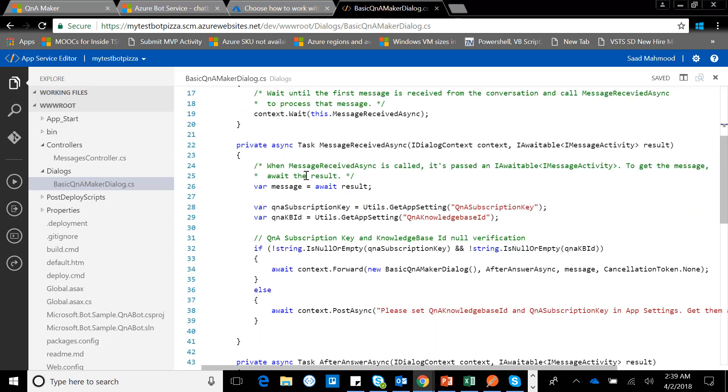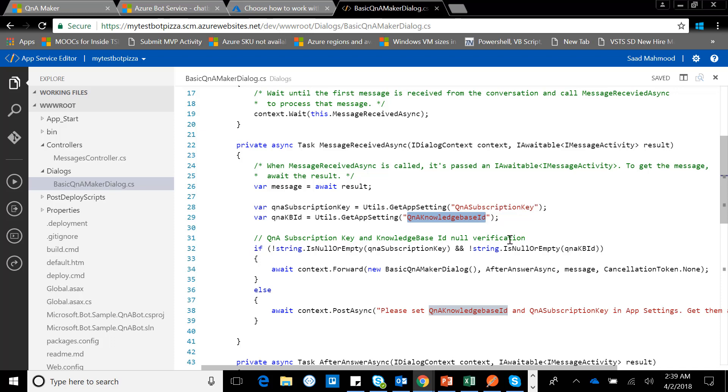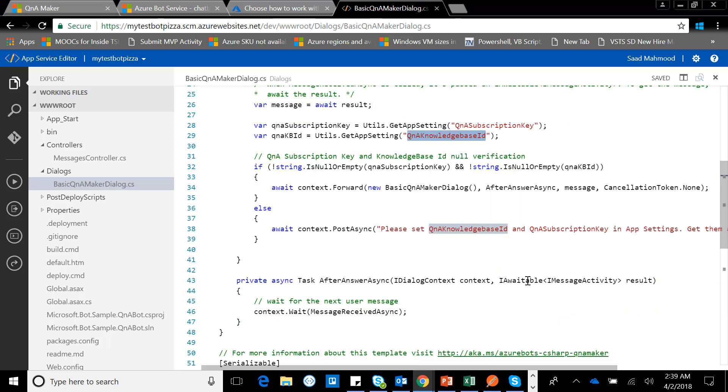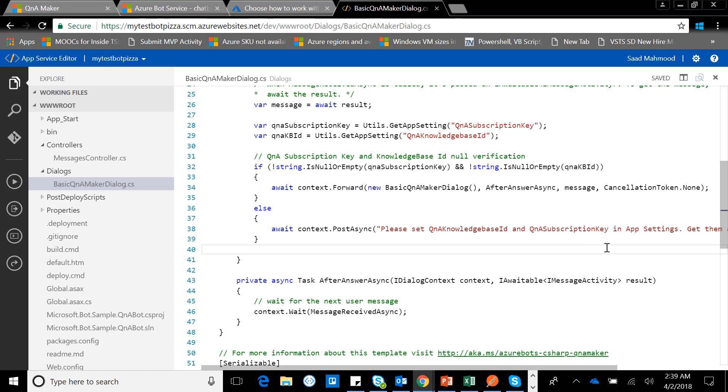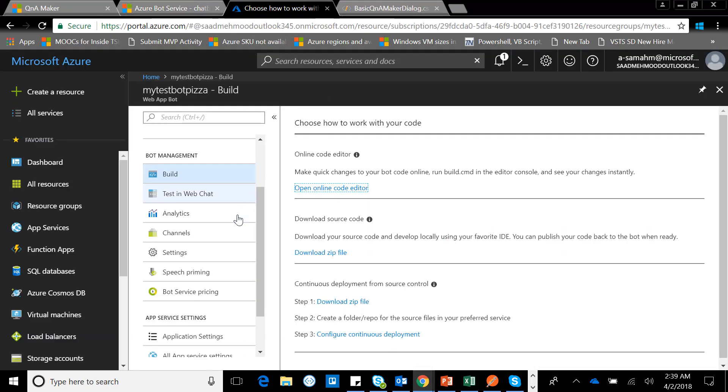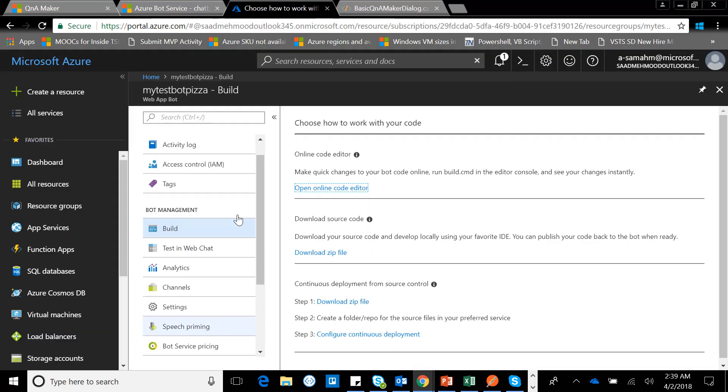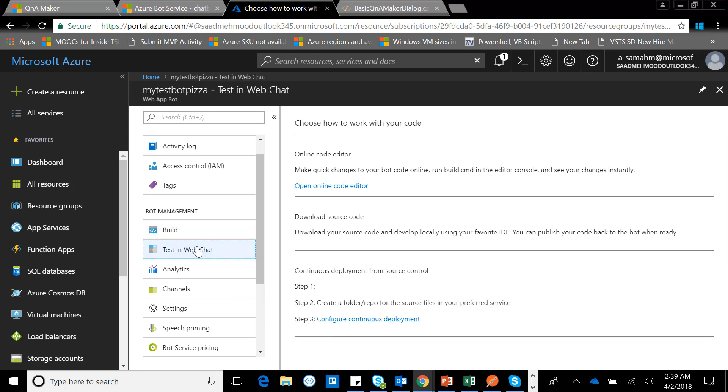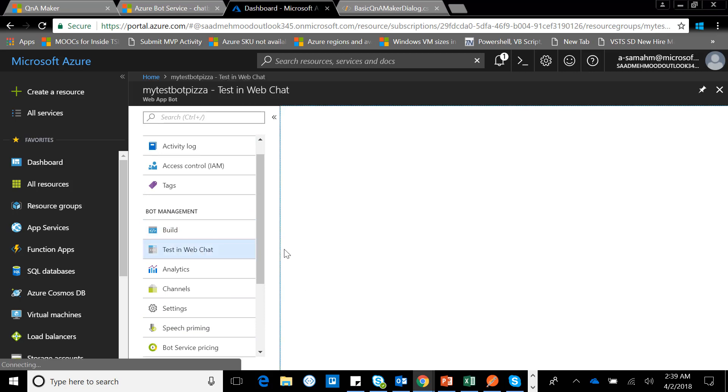This is the root dialogue. In this QnA Maker dialogue, it asks for two things: number one is the QnA subscription key, and number two is the QnA knowledge base ID. If it doesn't find both of those, it just types the message: 'Please set the QnA base ID and subscription ID in the application settings.'